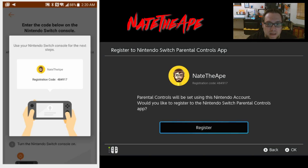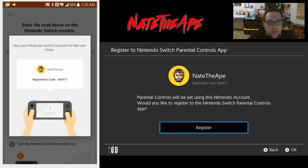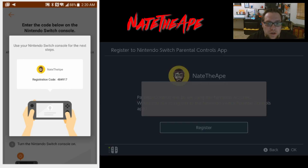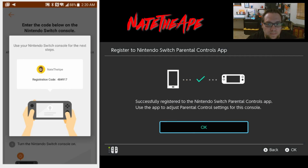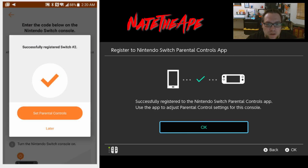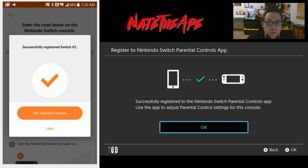It now shows my Nintendo ID along with the registration code. It says parental controls will be set using this Nintendo account - would you like to register the Nintendo Switch parental controls app? We can see that on the Android phone as well, so we hit Register. We see 'Successfully registered Nintendo Switch,' and it also pops up on the left.